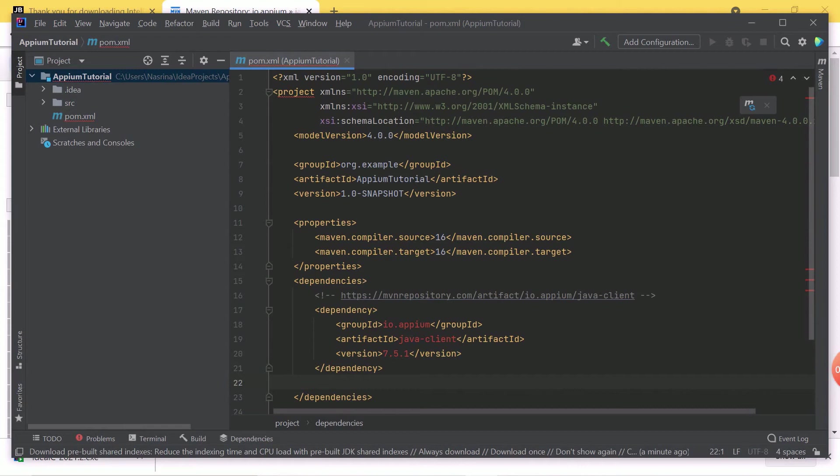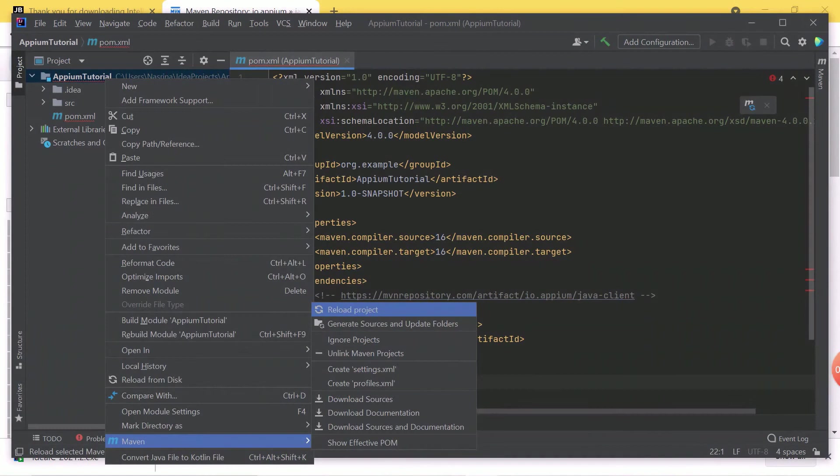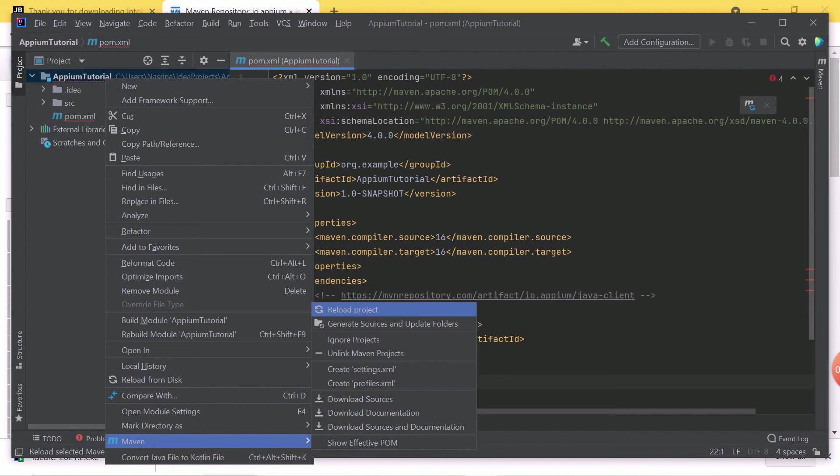As I have done in this video, do the same. Now in order to download the dependency, go to the project, right-click, choose Maven, and then choose Reload Project. It will start downloading all the dependent jars for you. Let's wait for the downloads to be completed.